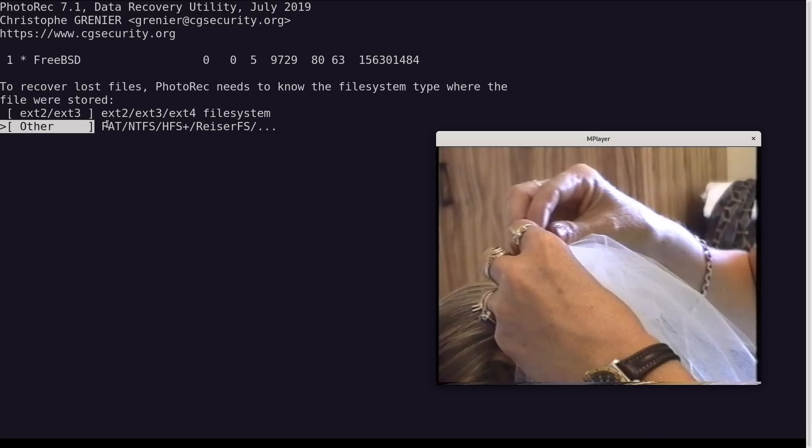All right, I gave that another go using FAT NTFS as the option, and it found it. So it's just the way it reconstructs these files. I gave both of them a go, and that worked better. So anyway, I found some of their wedding video.